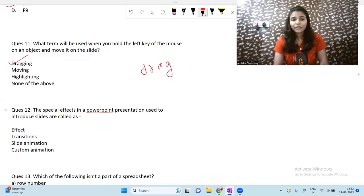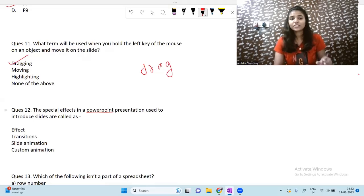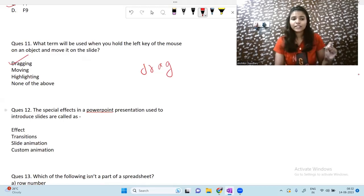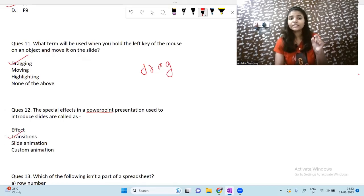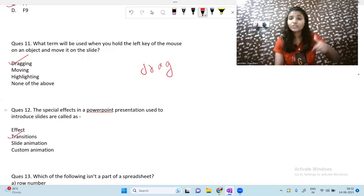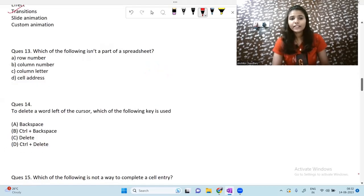The next question is: the special effects used in a PowerPoint presentation to introduce slides are called — transitions. So the effects used in PowerPoint to introduce slides are called transitions.